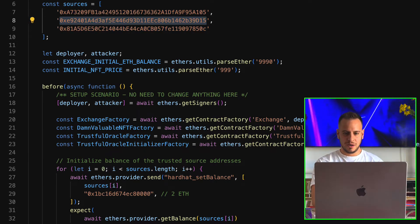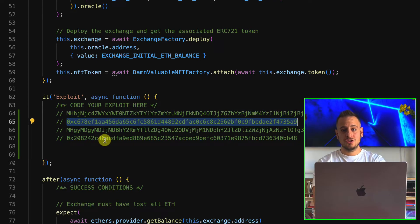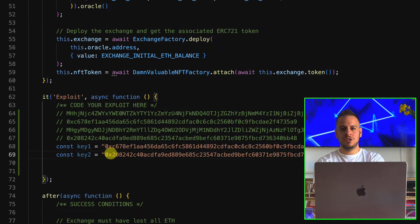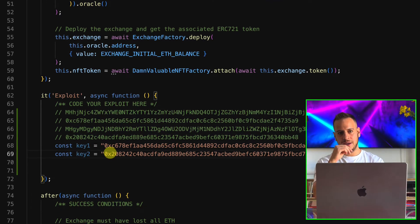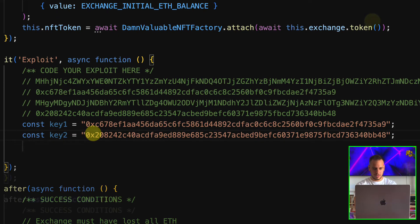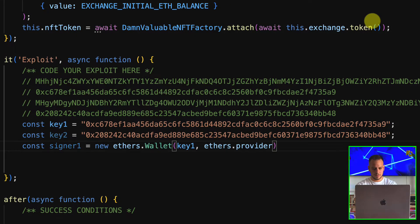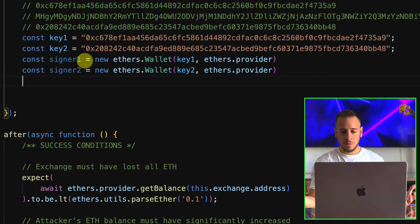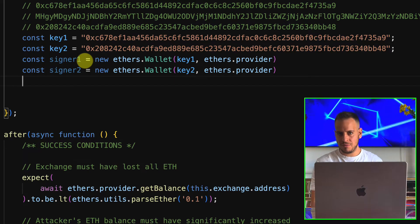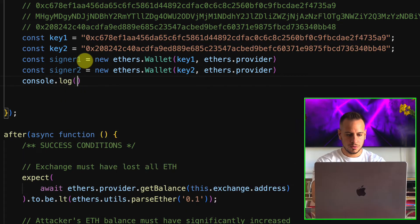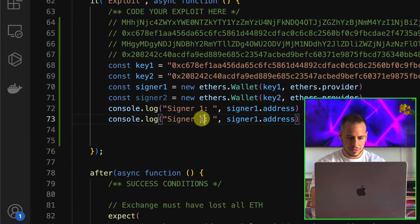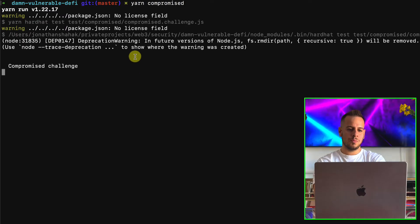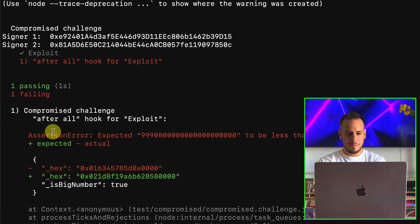To verify whether these private keys match the Oracle addresses, we load them using ethers.js: const key1 and key2 set to the decoded strings, then create wallet signer objects — const signer1 = new ethers.Wallet(key1) and signer2 similarly. We then console.log the addresses of signer1 and signer2 to check if they match the Oracle source addresses.